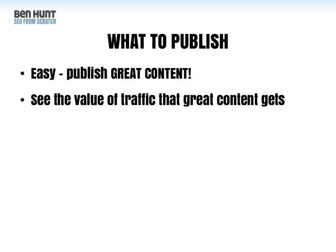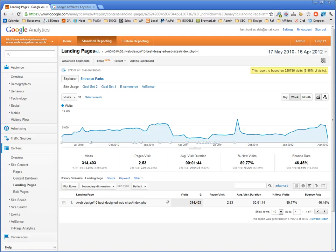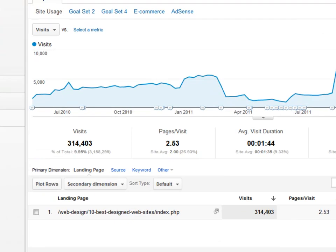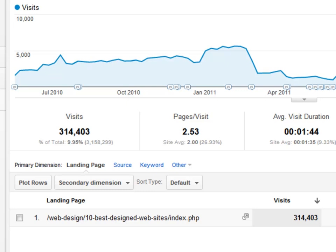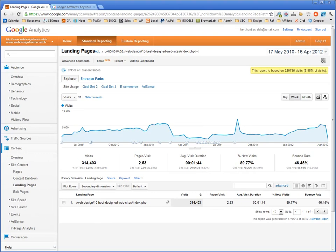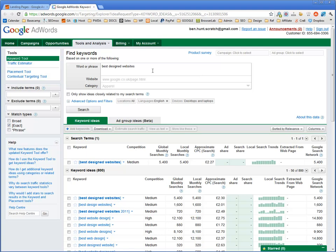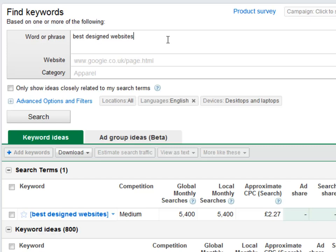Let me show you the value of traffic that great content can get in monetary terms. This is a screen from my Google Analytics showing the traffic for one of my most popular pages over almost two years. You can see that that page has been landed on 314,403 times. But let's also consider the monetary value, the business value of all that traffic. If I go over to the Google AdWords keyword research tool, I've put in the term 'best designed websites', which is one of the phrases that attracts traffic to that particular page.